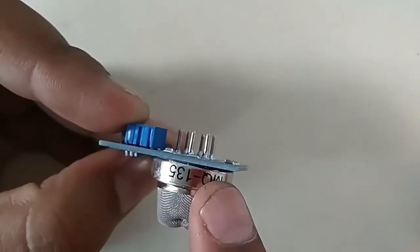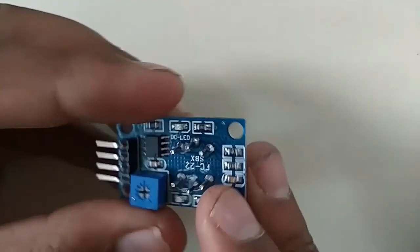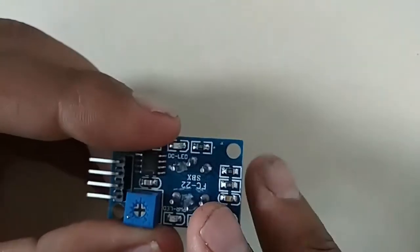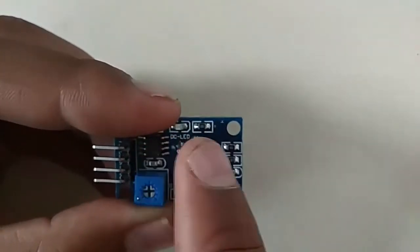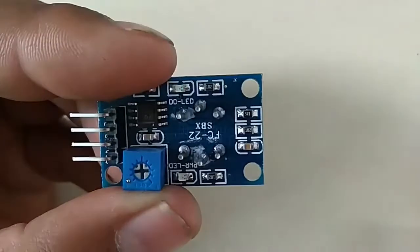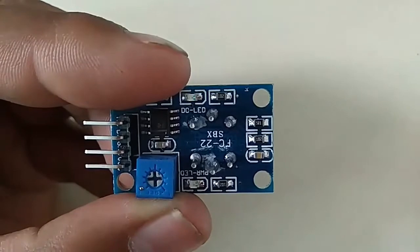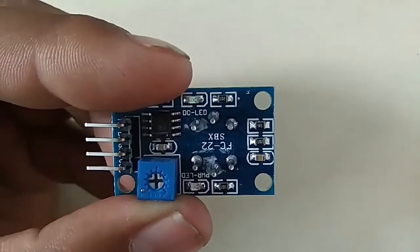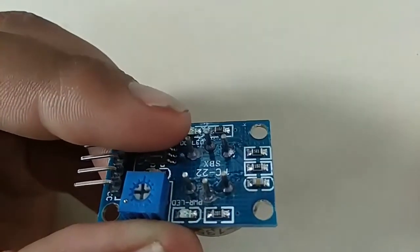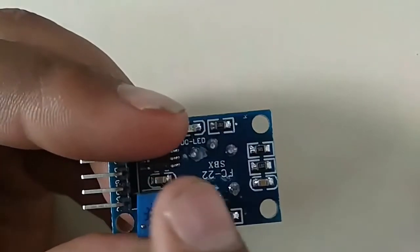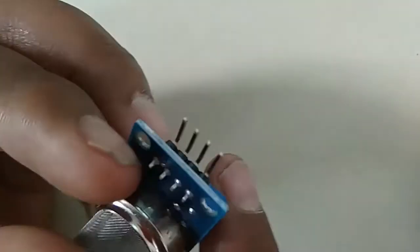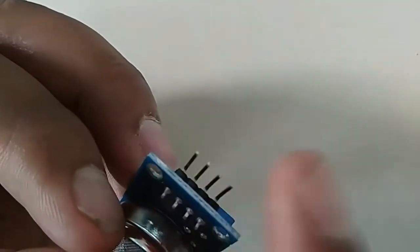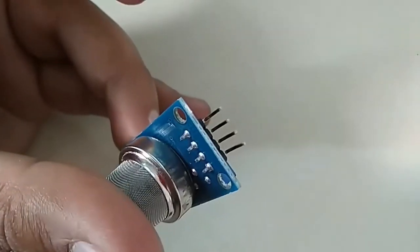It has six pins soldered inside the module and a variable potentiometer used for resetting the value. It has four output pins: two pins are VCC and ground, and the rest are analog and digital pins.